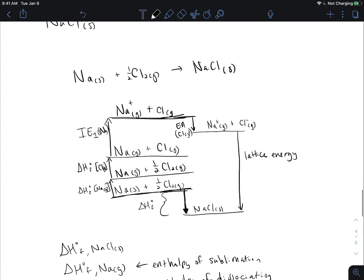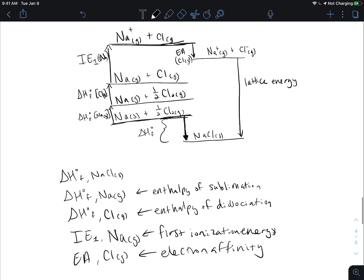That is a Born-Haber cycle. Start out with your formation and your lattice energy in there. Pay attention to the sign of your formation — if you had an endothermic enthalpy of formation, it would look different from what we saw.